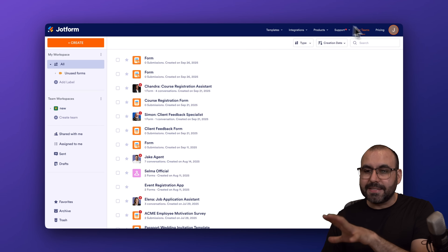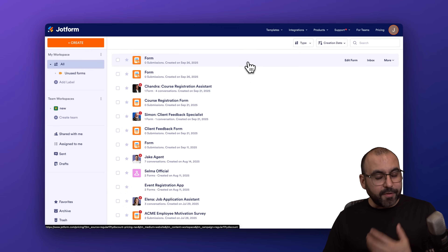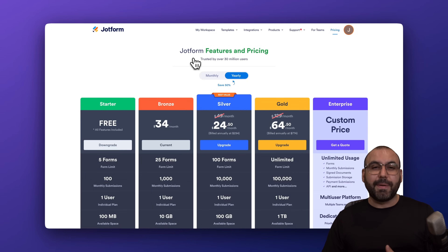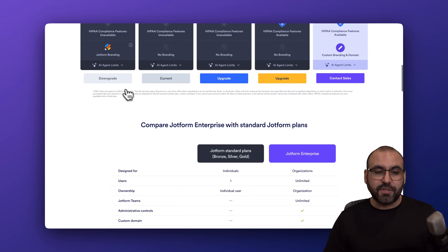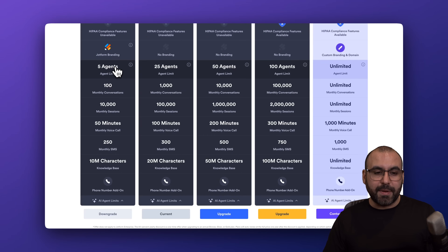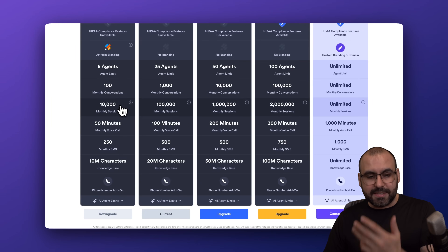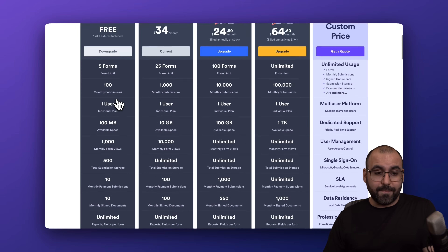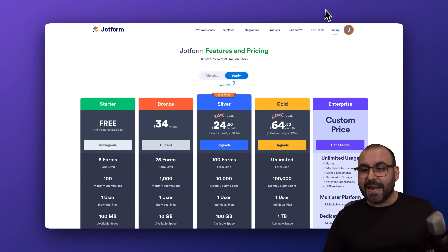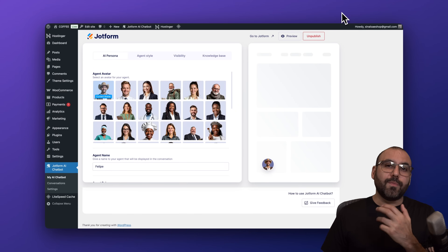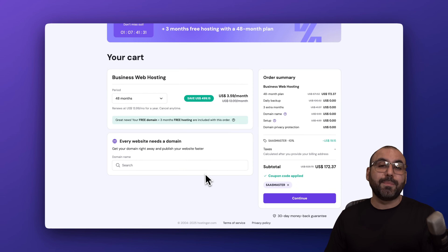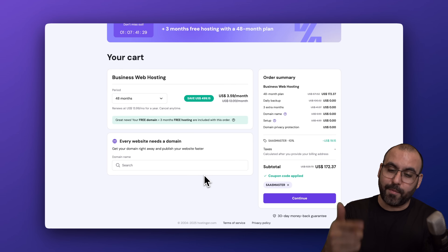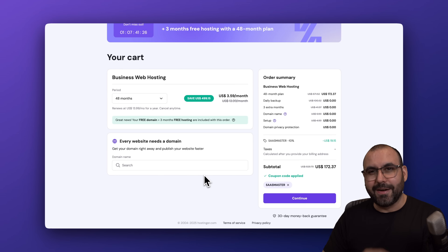JotForm has a generous free plan, so it's definitely a great choice. The AI agent limits on the free plan include five agents, 100 monthly conversations, and 10,000 monthly sessions — pretty cool for a free plan. Definitely check it out if you plan to install a chatbot on a WordPress site. And if you plan to grab a hosting plan, don't forget to use my coupon code from Hostinger, which is Sashmaster with capital letters. And that's a wrap for setting up the JotForm AI chatbot.